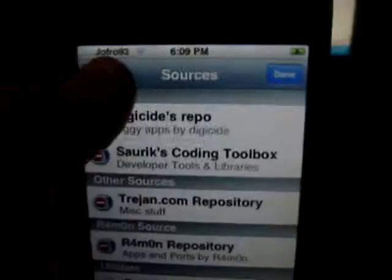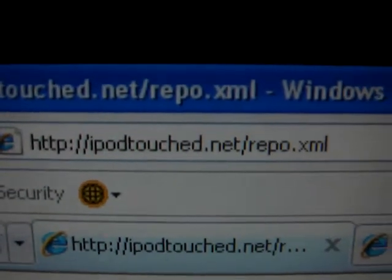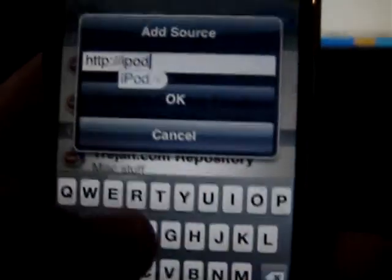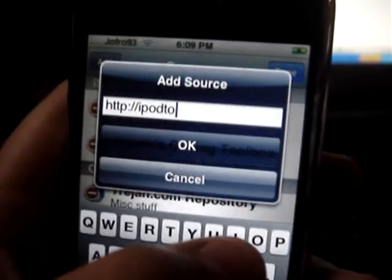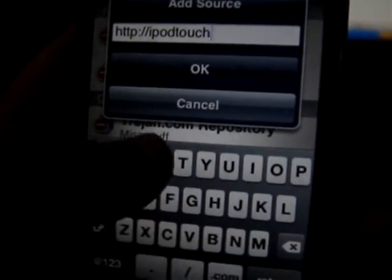iSpasio's official. Then you're going to add another source, and I'll have it right here on the computer. iPodtouched.net slash repo.xml.